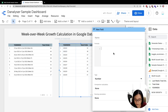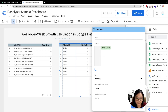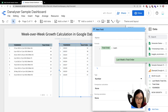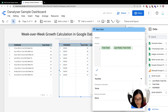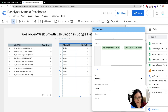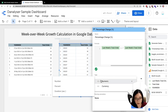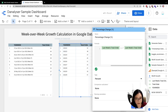I'm going to calculate it using: total order minus last week order, divided by last week order. We'll call this percentage change. For the type, we are going to change it from numeric to percent and click Apply.